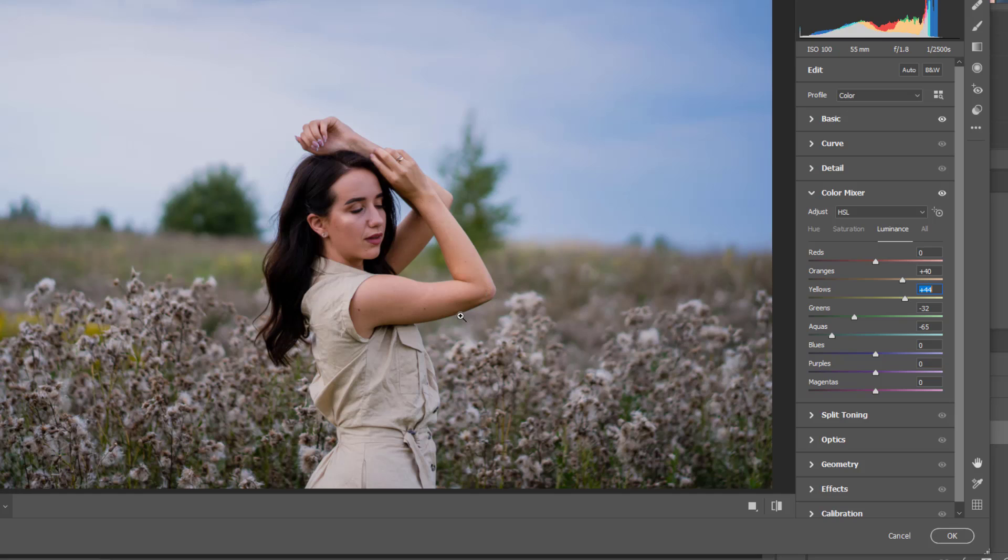So we will have a bit of exposure, a bit of highlight on her body, on the face, which gives us like a good look.